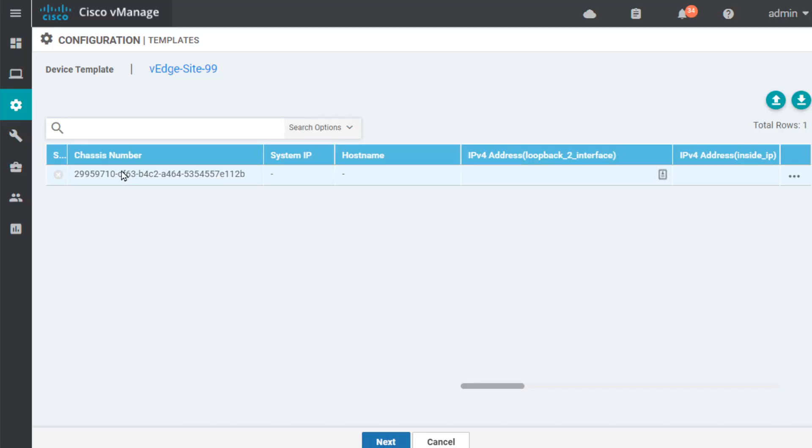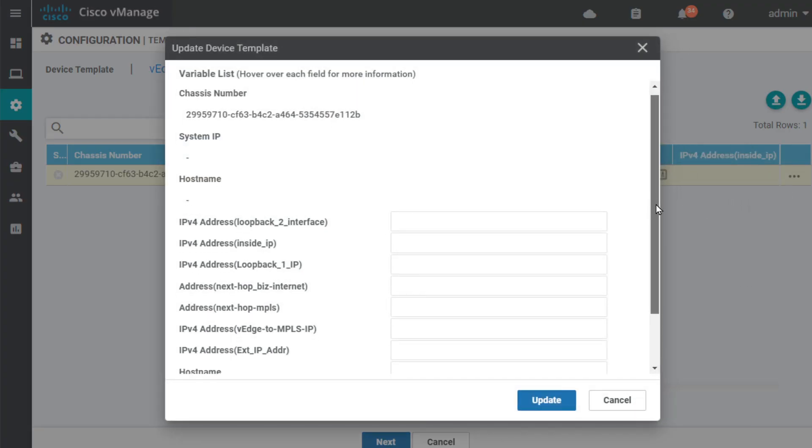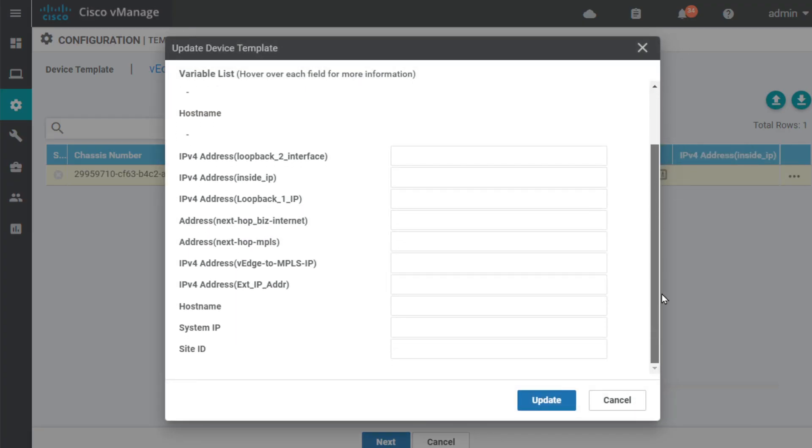So, to supply that additional information, what we do is simply click on the ellipsis here, click on Edit Device Template, and we simply fill in the blanks. And I'll go ahead and fill in those details, which are going to be appropriate for our new V-Edge Site 99.